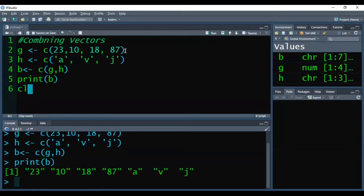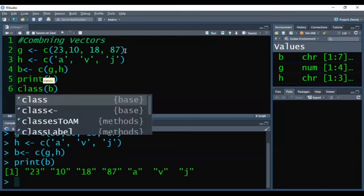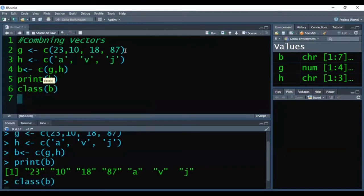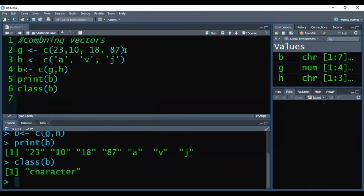So when I'll check the class of my vector B, you can see it is giving us character.